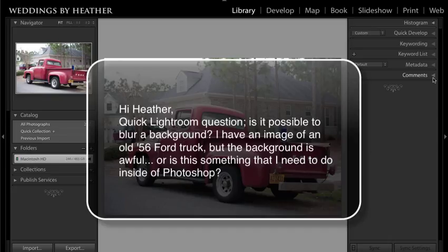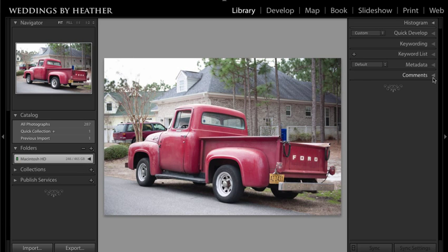This is a question I received: 'Hi Heather, quick Lightroom question — is it possible to blur a background? I have an image of an old '56 Ford truck but the background is awful. Or is this something I need to do inside of Photoshop?' To some degree you can accomplish this inside of Lightroom using the adjustment brush, but if you need to be more accurate or require more blur, you will need to use Photoshop, and I will address that in a future video.